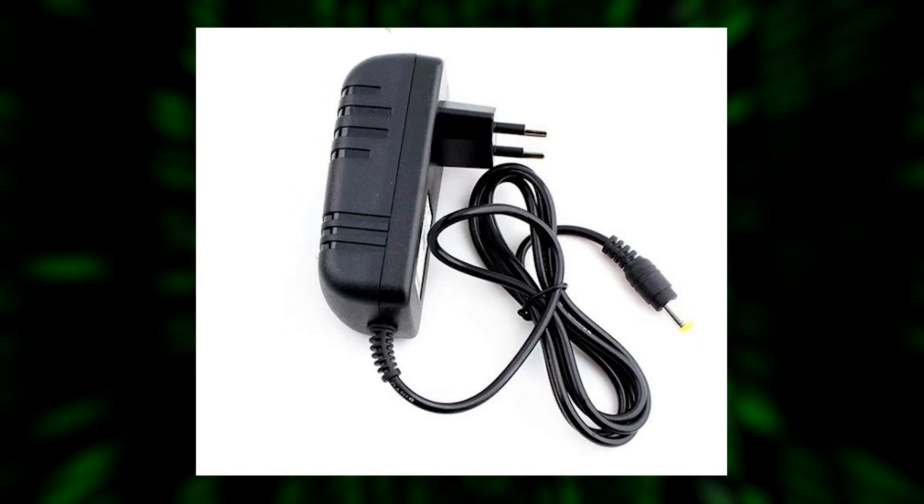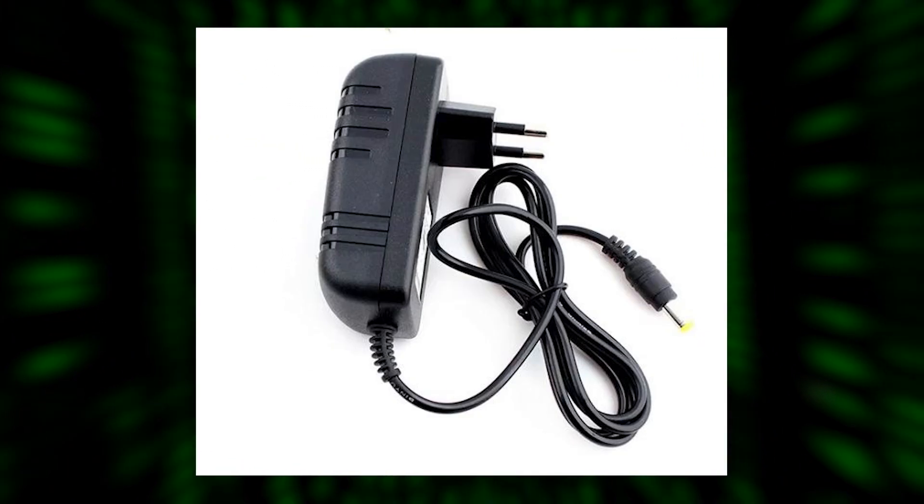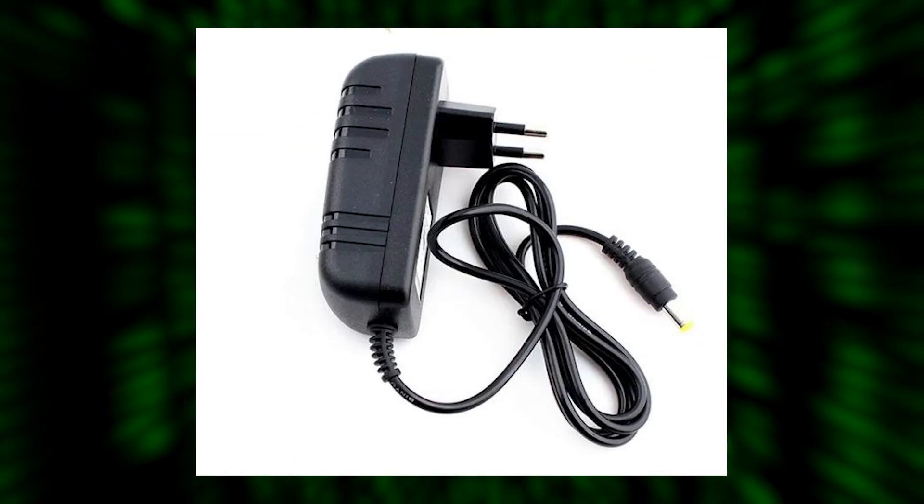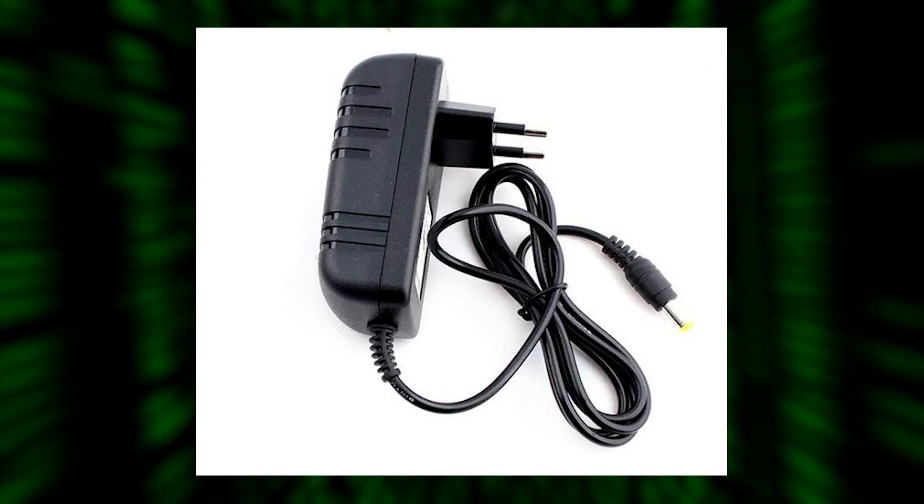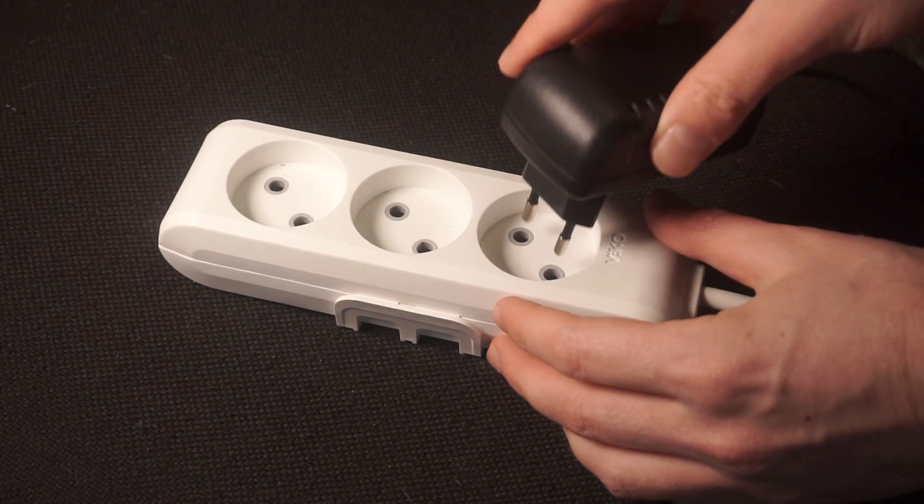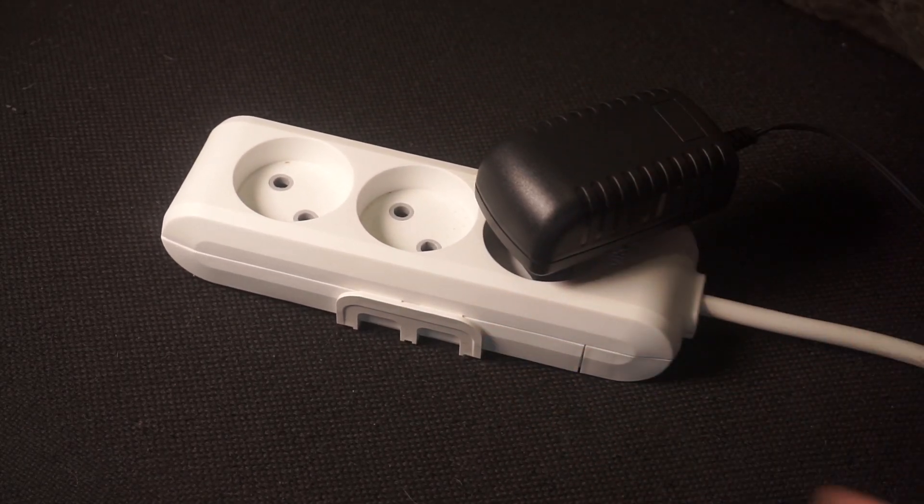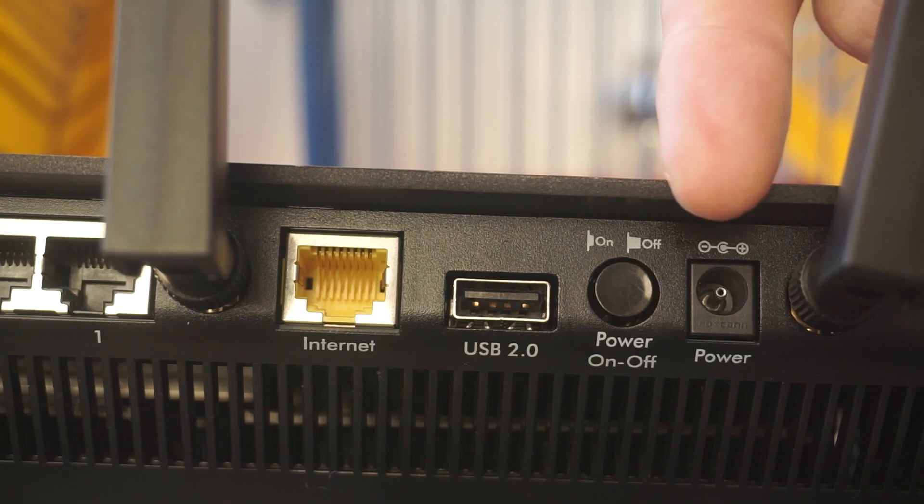So the first thing that you will need to do is to turn on your router. Take the power adapter, plug one end of the power adapter into an outlet, and the other into the router.